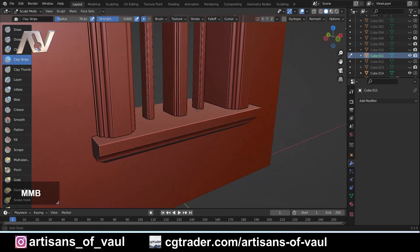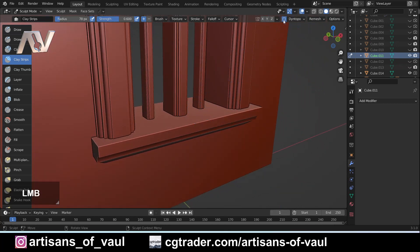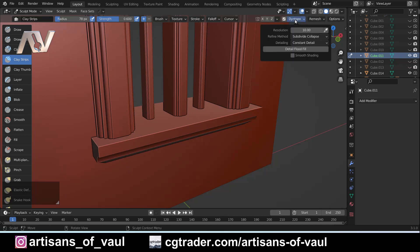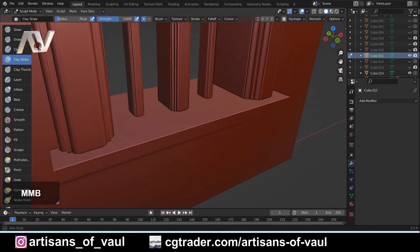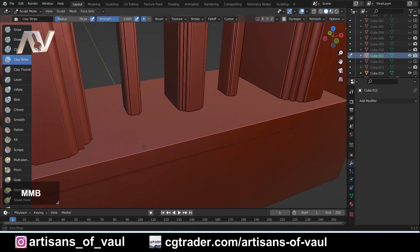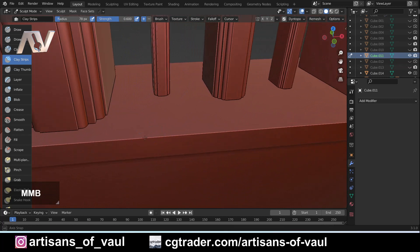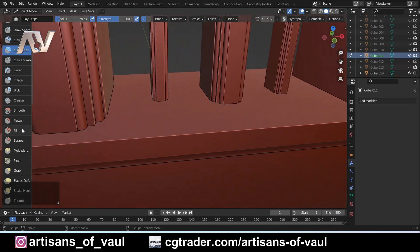In this instance I'm going to use Dyntopo because I don't want to remesh the entirety of this object — it's fairly large and would make it rather sizable. So I'm going to turn Dyntopo on and check my resolution. It's a bit of trial and error; I'm going to put it to about 12. Essentially, Dyntopo remeshes only the areas where you sculpt, otherwise there won't be enough vertices to manipulate and we won't get the detail we want.